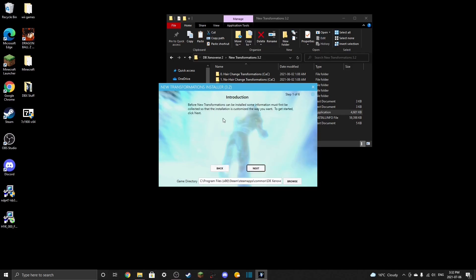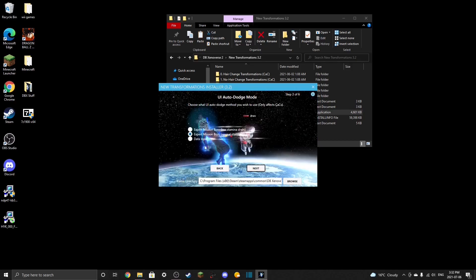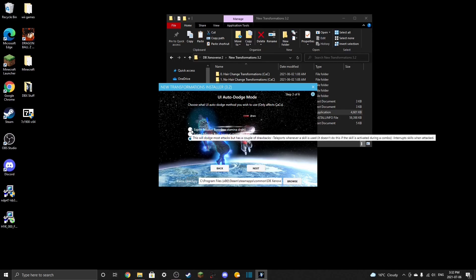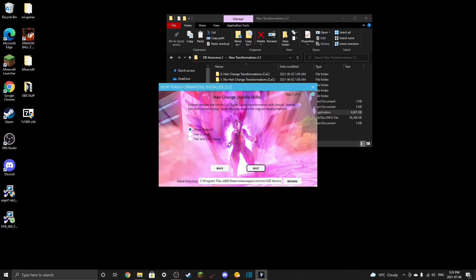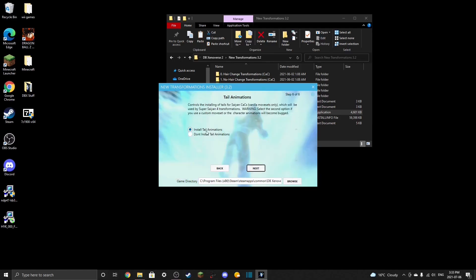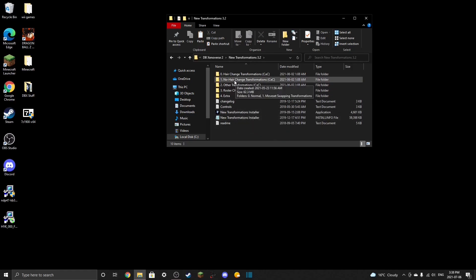On first install it's going to take you through the setup options. You can choose your aura — I prefer the anime ones. For UI auto dodge mode, I recommend data input. You can choose whichever you want for Kaioken health drain. For hair change, just click none for now. For install tail animations, if you have animated tails then install those. Then hit Next and it'll install on its own. After that, you won't need the installer again unless you're reinstalling.